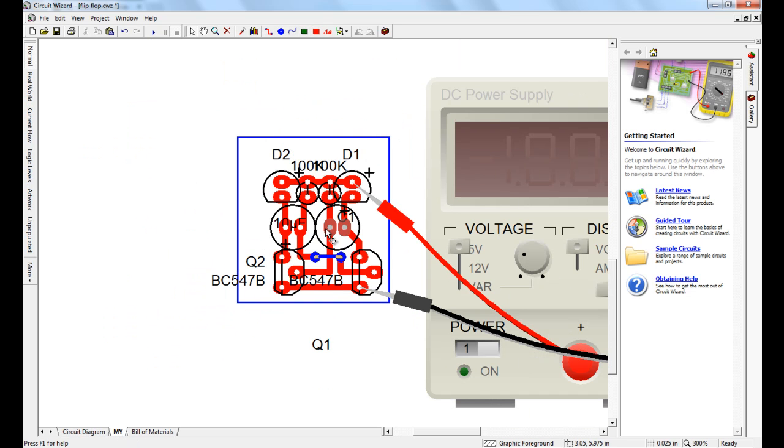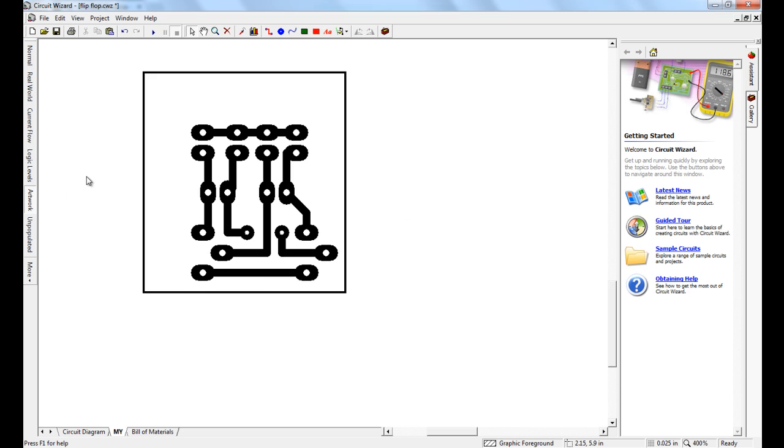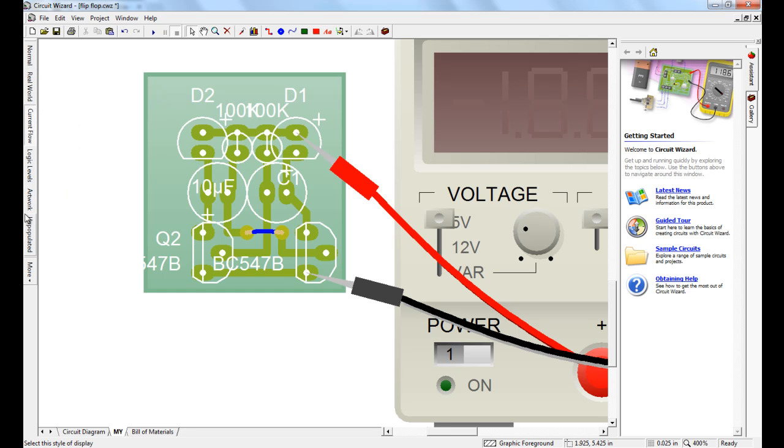And this is the designed PCB of it. I'll include it all in PDF as always. It will be in the description so you can download it.